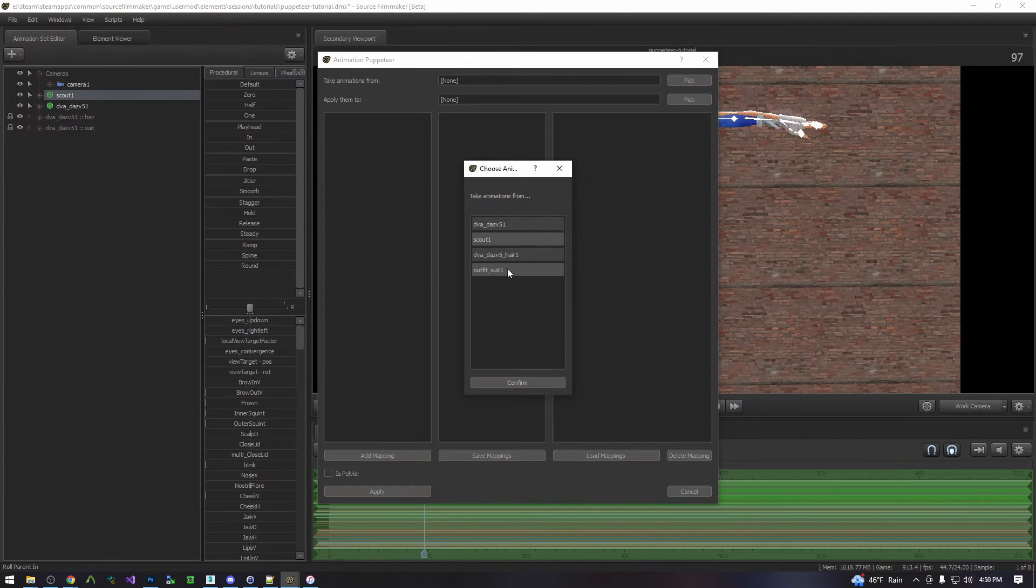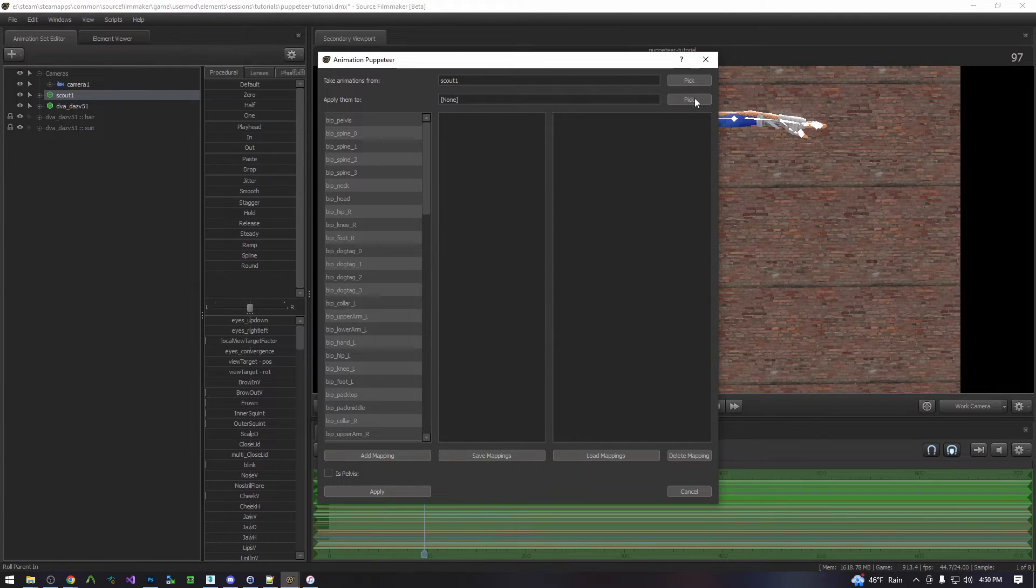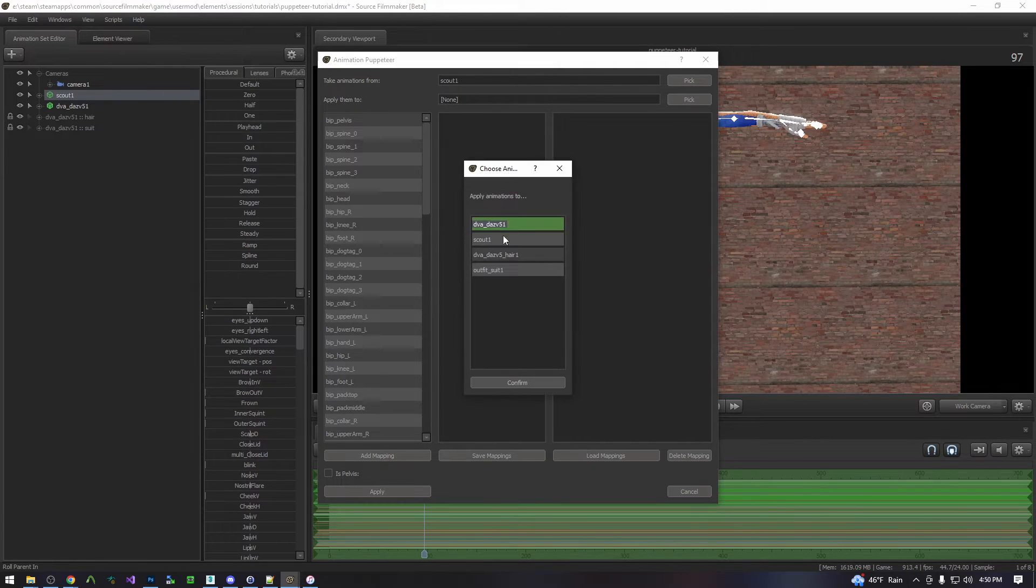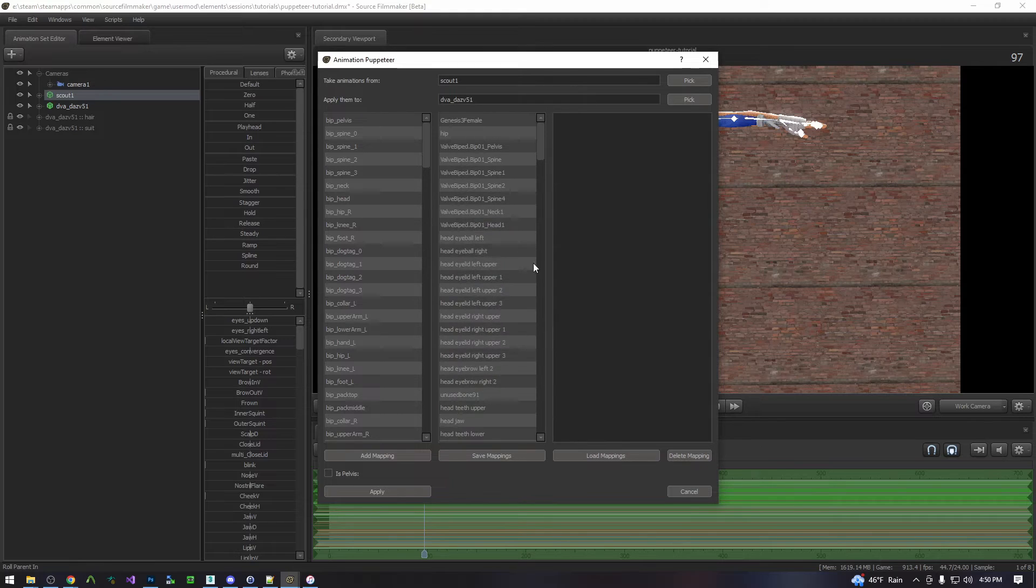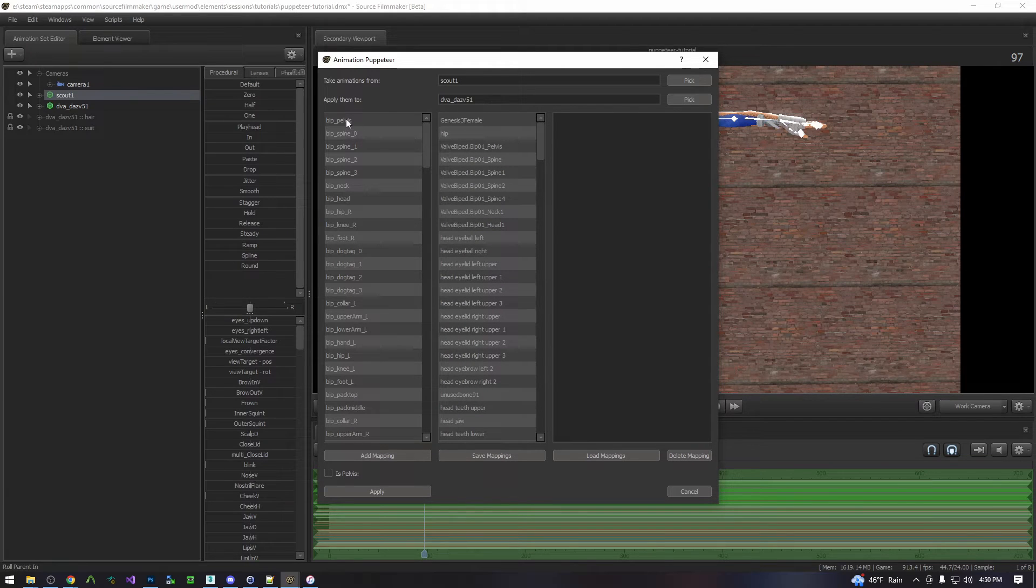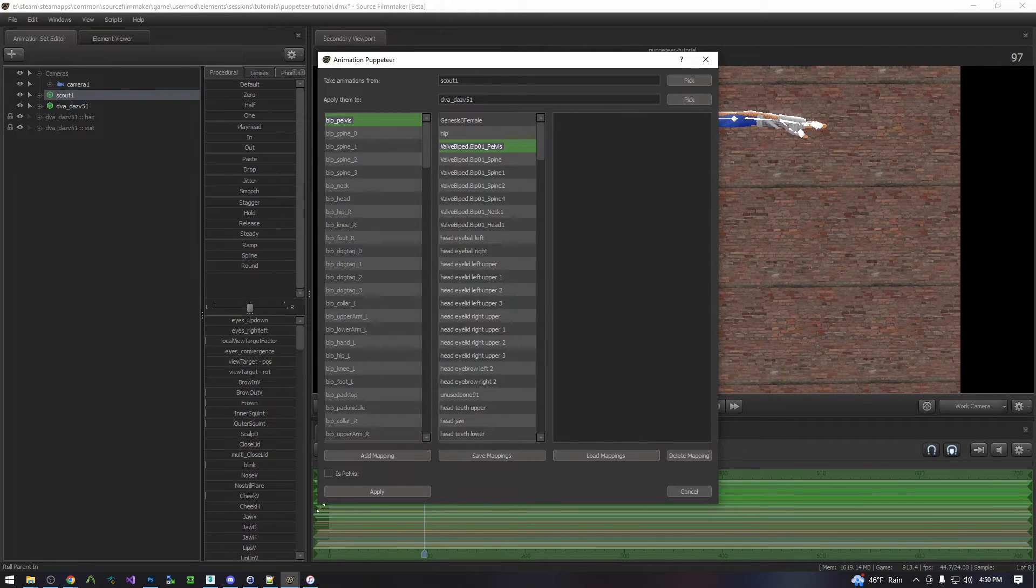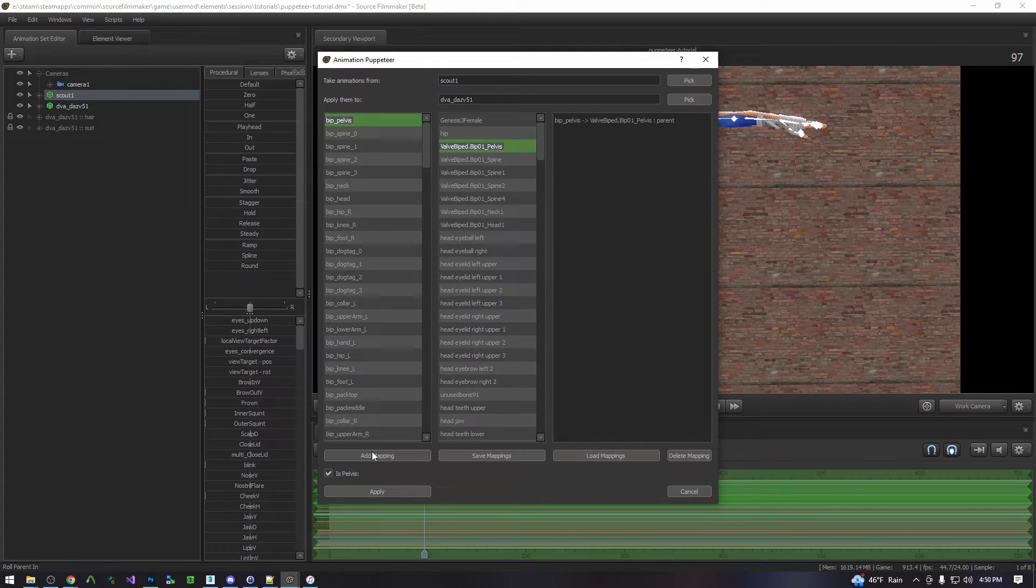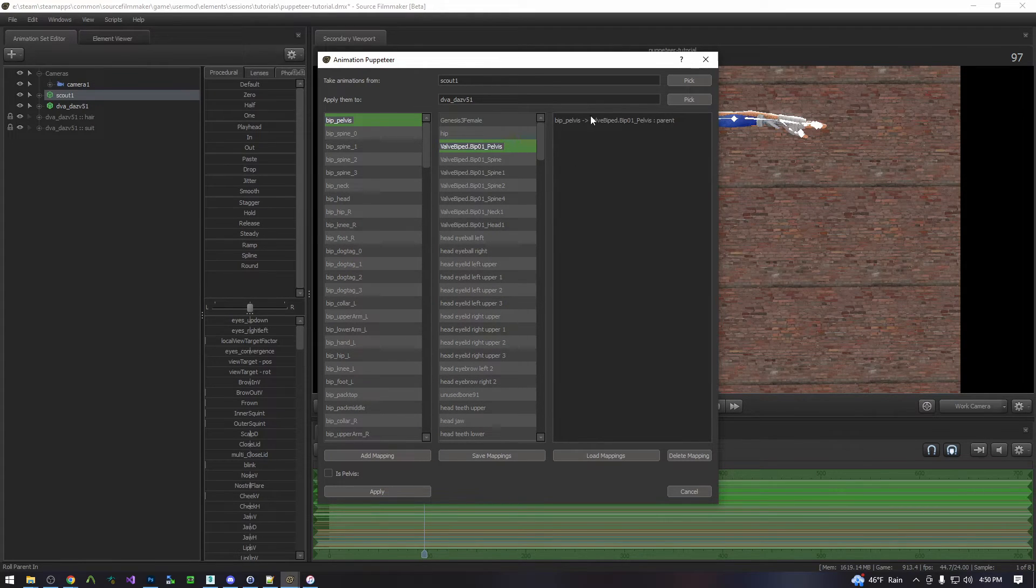And then you pick the model you want to take from and the one to apply them to. And then you're going to start by selecting the pelvis bones and checking is pelvis. And hit add mapping. And this will create a constraint added over here.